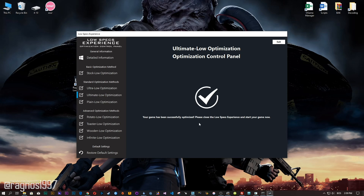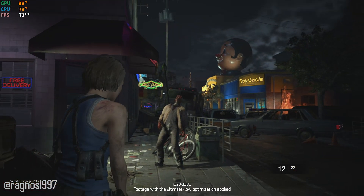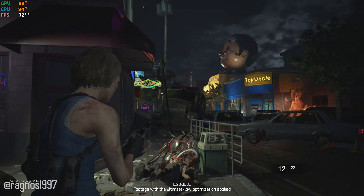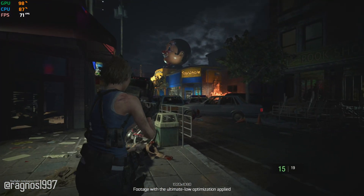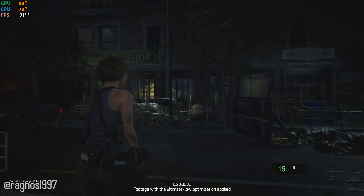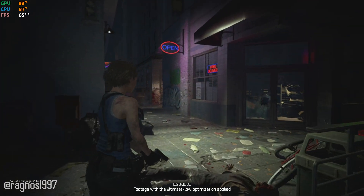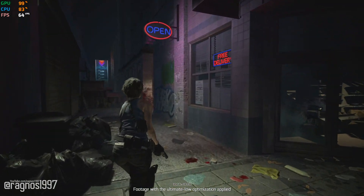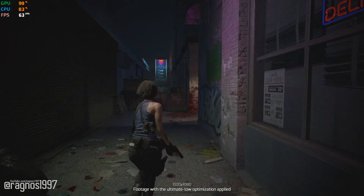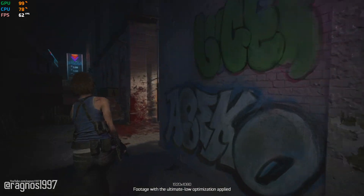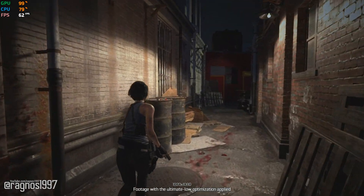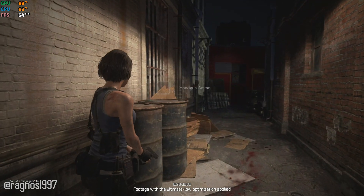Also, if you are not satisfied with what you see, simply choose the Restore Default option, which will restore your game to default settings. That's all from me for now. If you like what I do, please be sure to like the video and subscribe to the channel for more similar content. Anyway, I'll see you all next time.